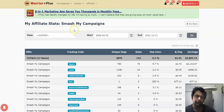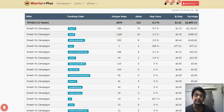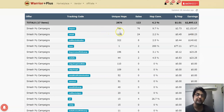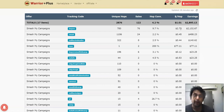Here's another example — a Smash Campaigns offer. For paid traffic you can see 1,100 clicks, 24 sales, 45 cents EPC, and almost $500 made. But with buyers traffic: 780 clicks, 76 sales, 9% conversion, and $2.73 EPC — almost five to six times what you get from paid traffic. That is the quality of buyers traffic.